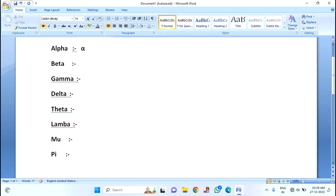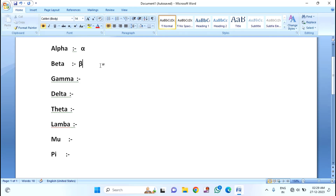Like this, if you want to insert the beta symbol, for that you just need to type 03B2. Then again, same — you have to press ALT plus X, and you can see the beta symbol has been inserted.